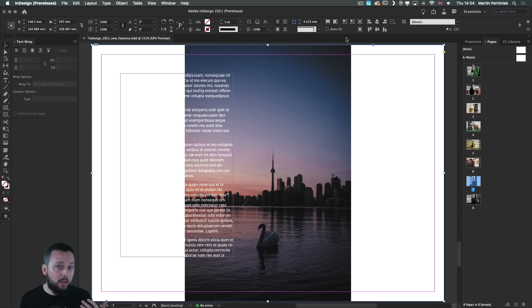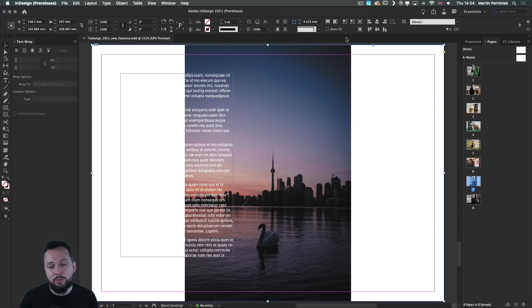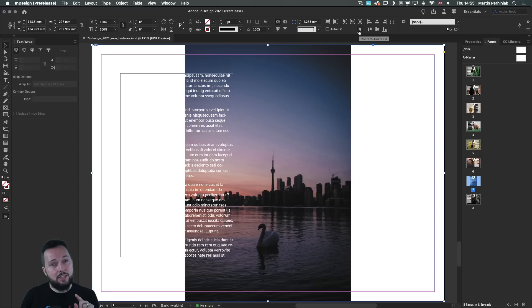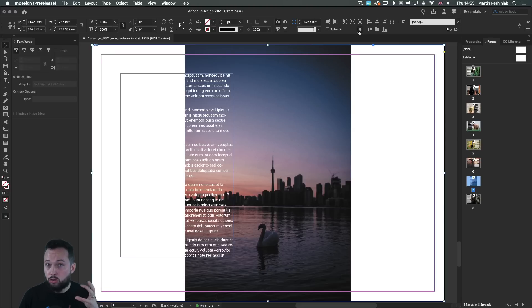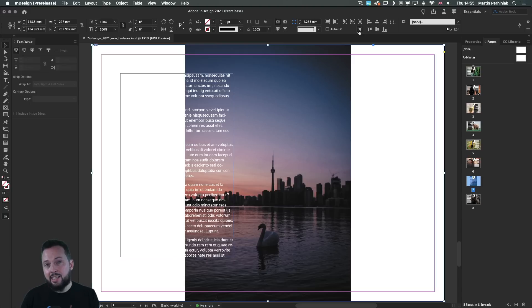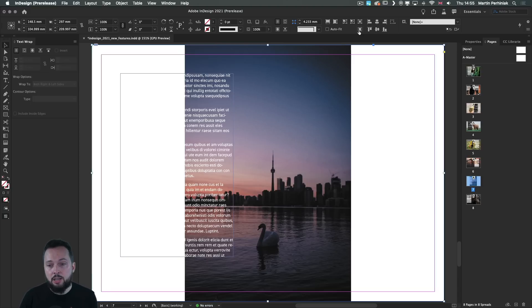And since we covered Content-Aware Wrap, the new feature in InDesign 2021, it's still worth mentioning that there is Content-Aware Fit feature available if you want InDesign to automatically find the best crop for your image. In this case, we have a Landscape Format page and we have a Portrait Format image.